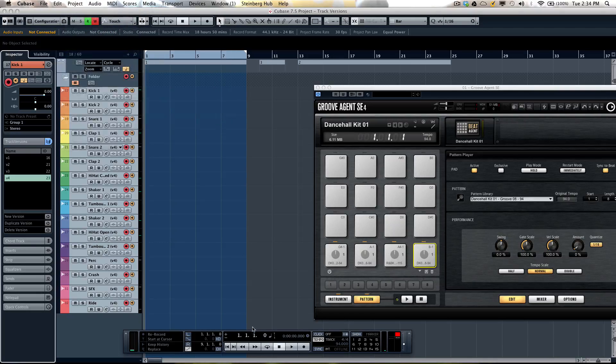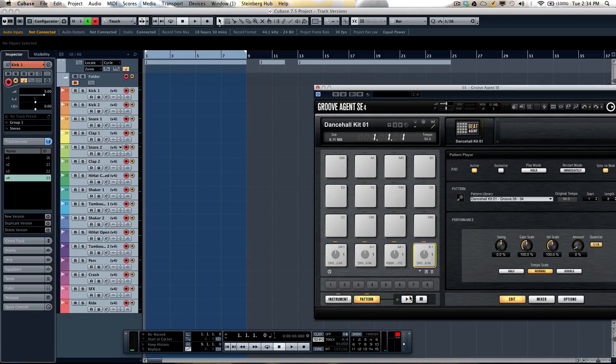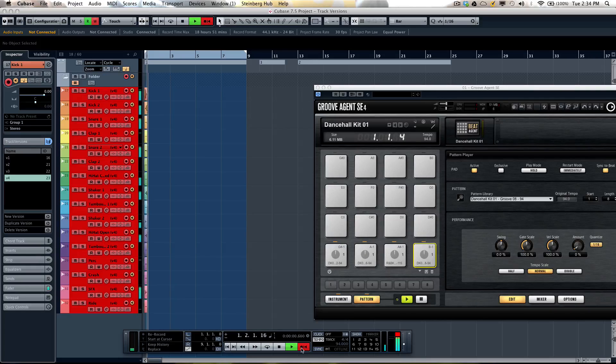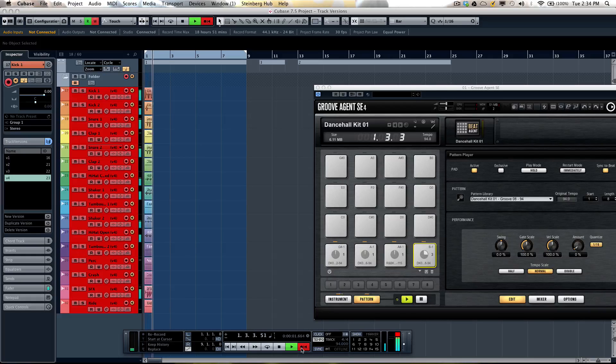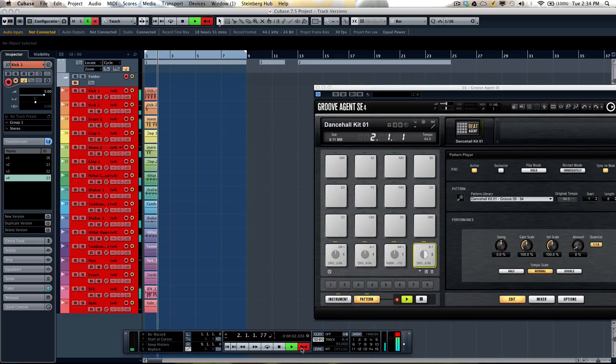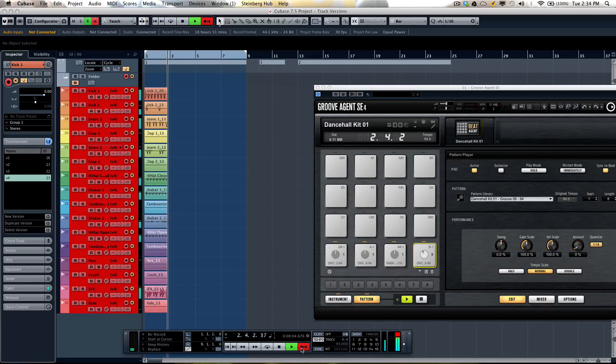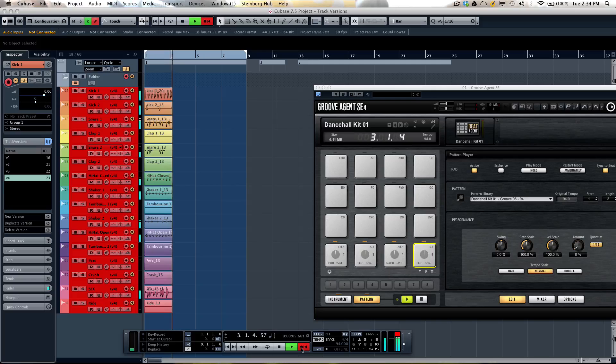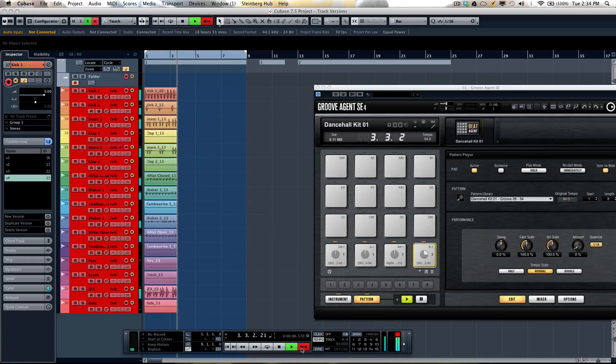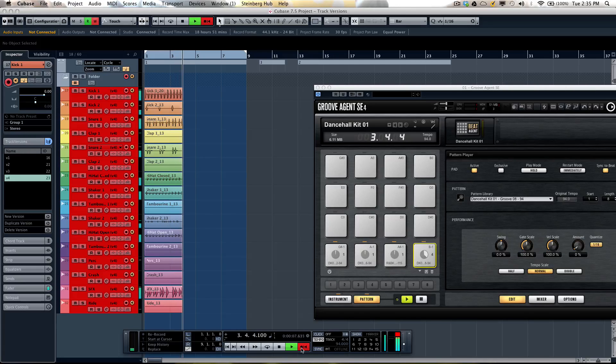So we'll go ahead and record this. So this one has more of kind of interesting open hi-hat.